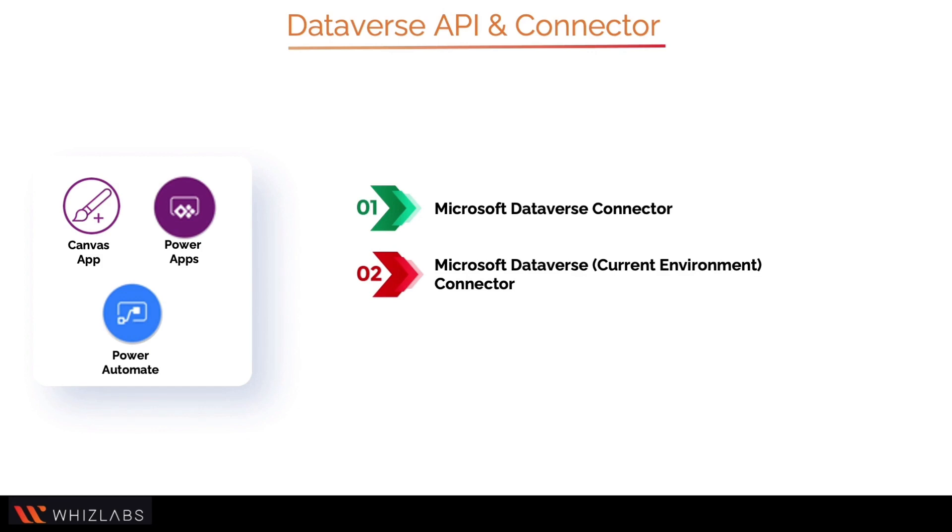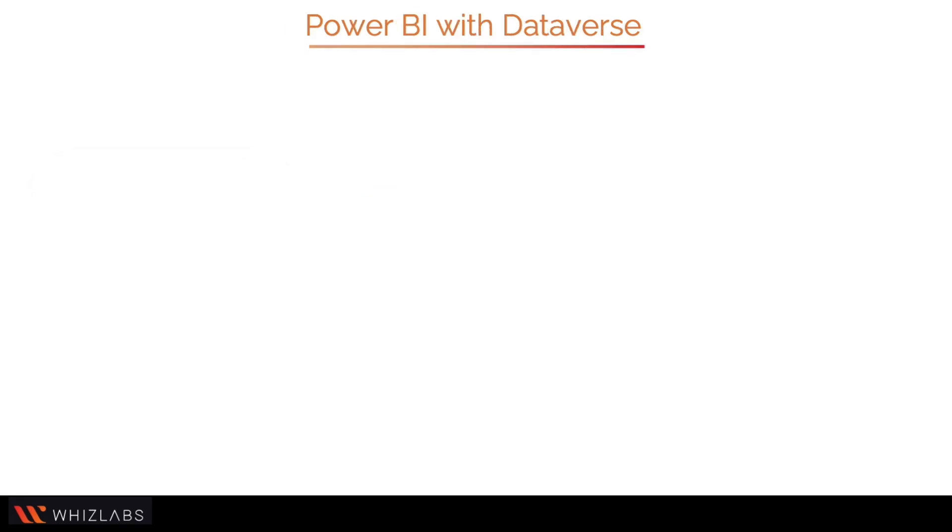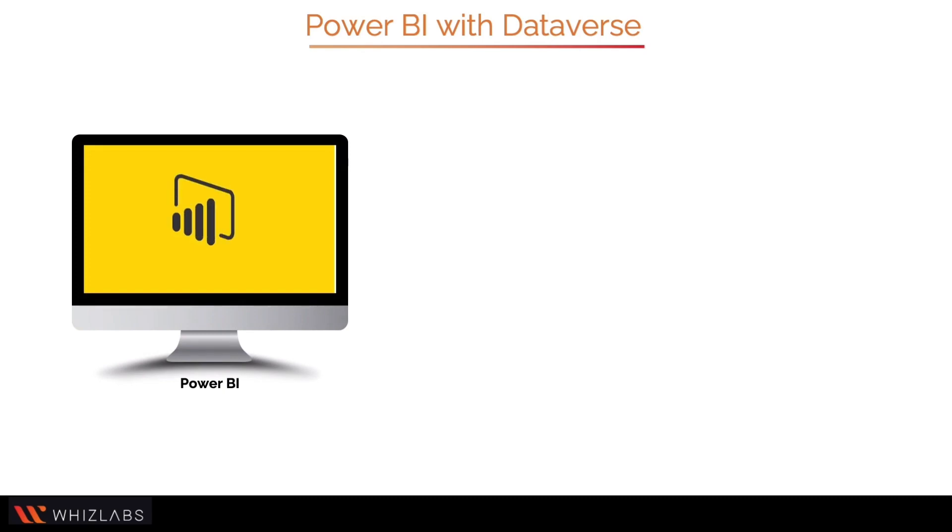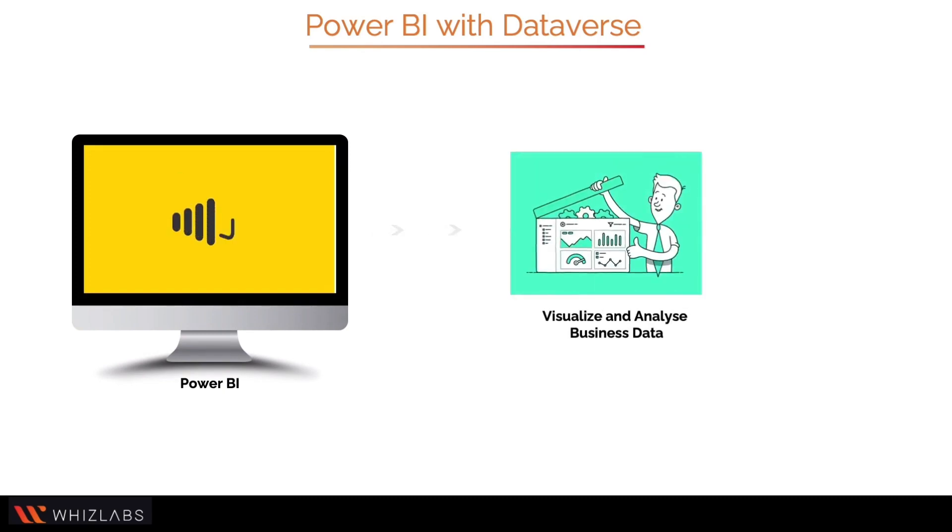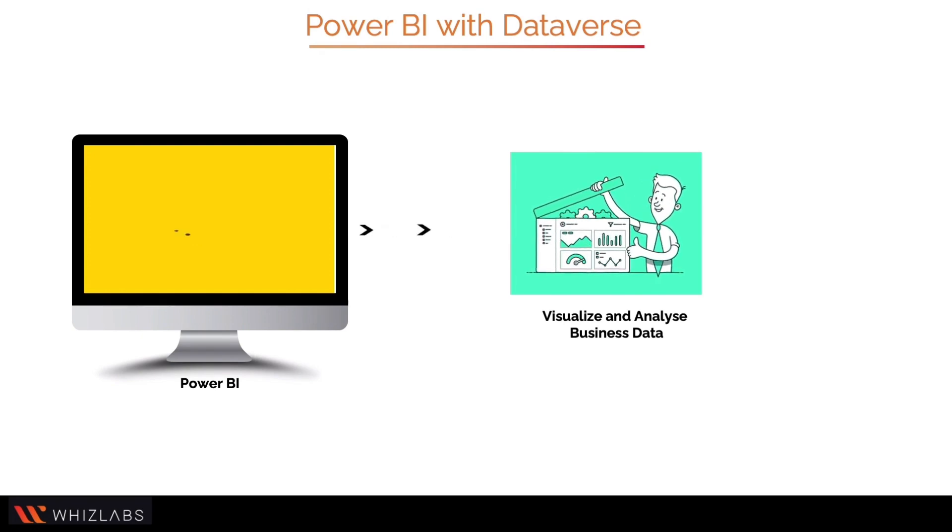Let's learn how you can use Power BI with Microsoft Dataverse. Power BI is a collection of services and tools that you can use to visualize and analyze your business data.